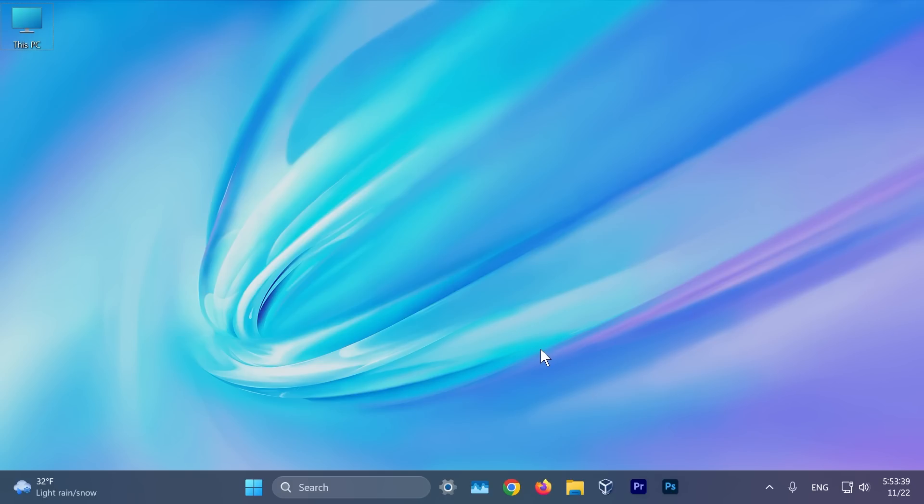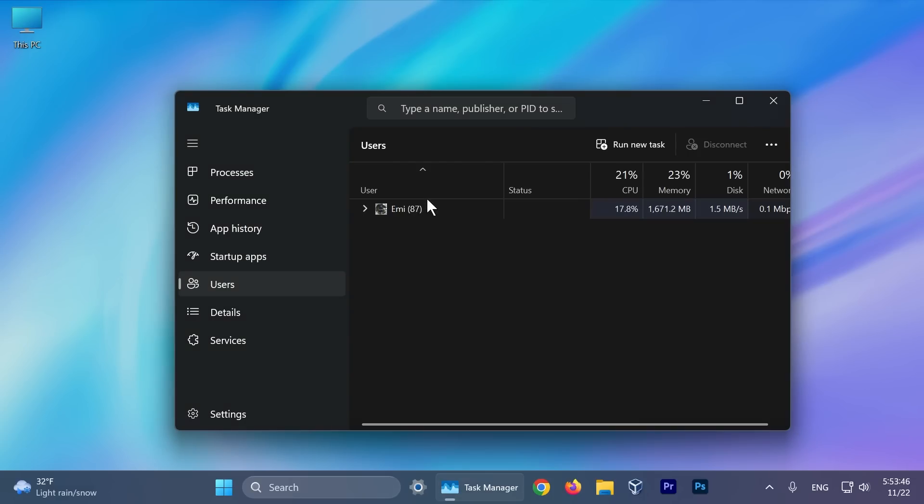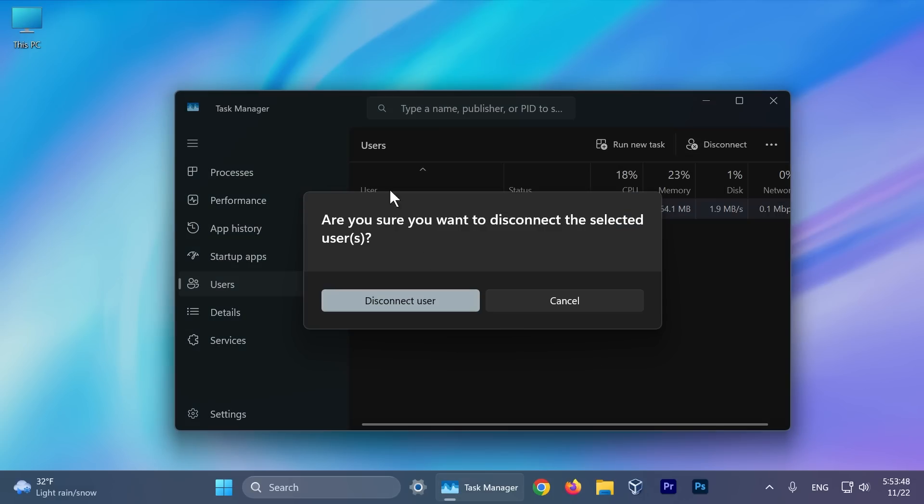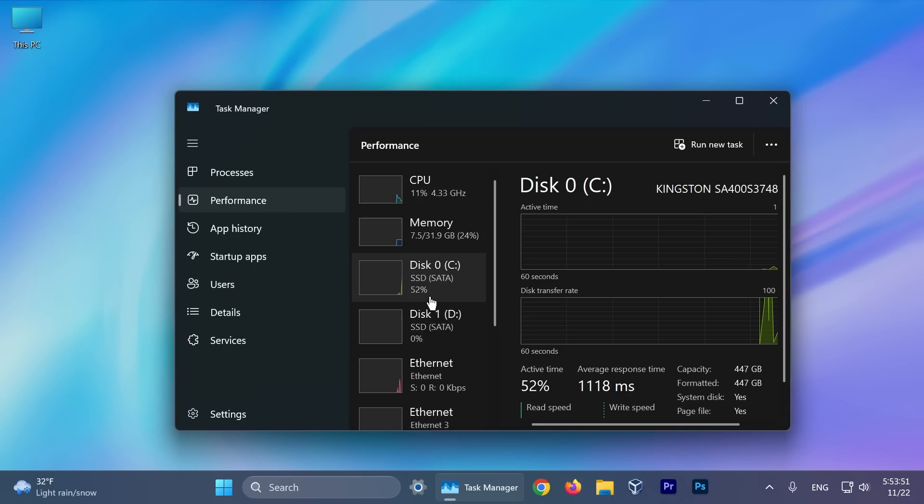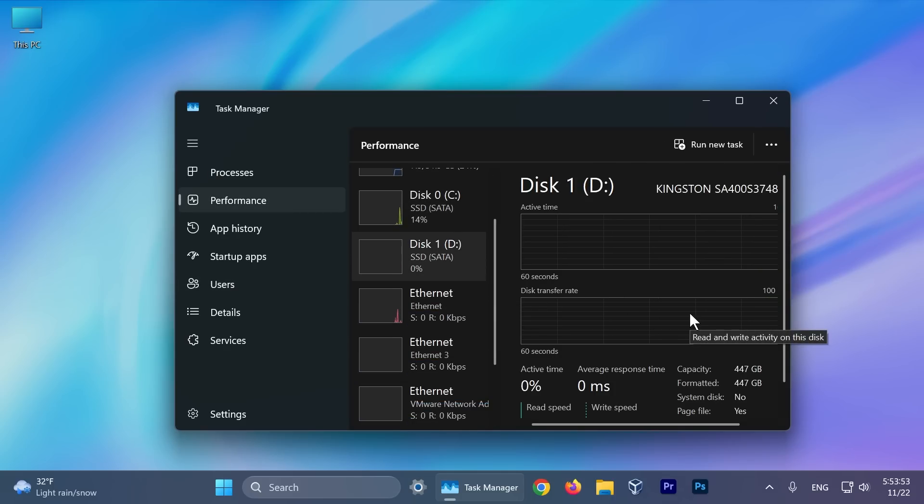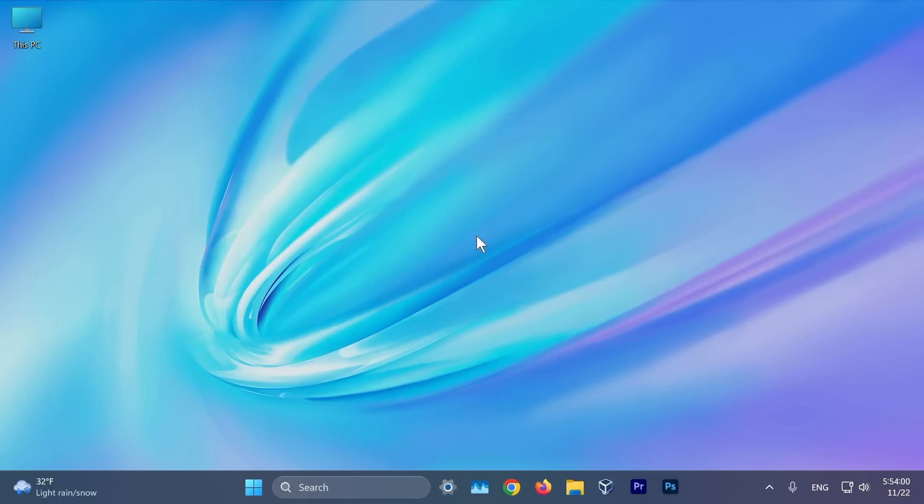Some features that are gradually rolling out related to the task manager. If you go to the user section and you try to disconnect a user, you're going to notice this new dialogue. Also in the performance section and then disks, you're going to notice that the disks are now labeled by their type. There's also a change related to Windows search and filters. You can check more about that in the article below.